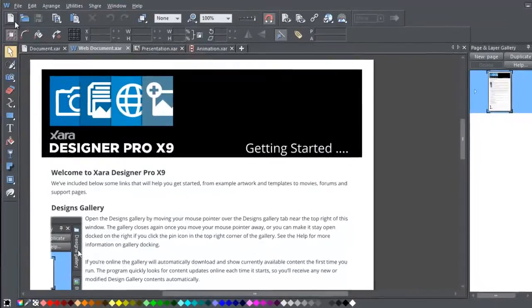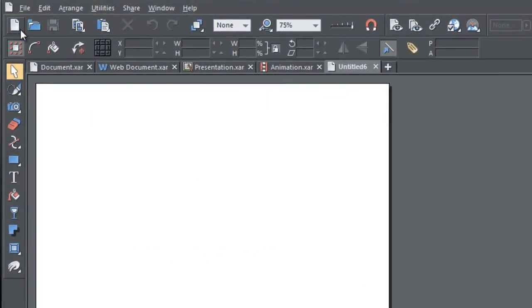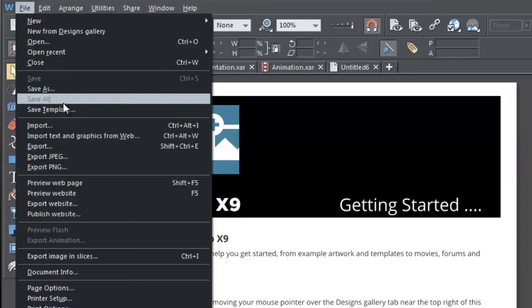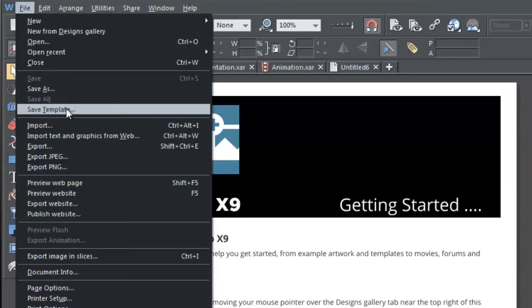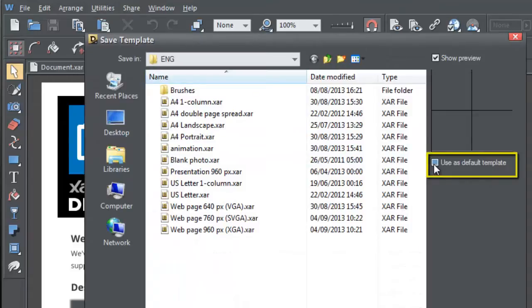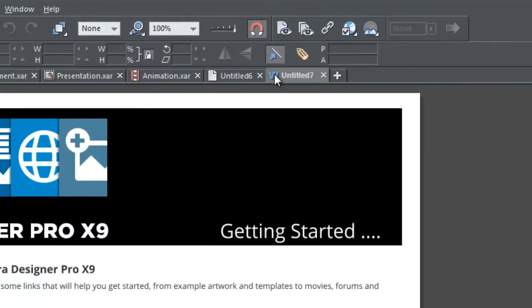Click the New Document button to create a new document based on your default template. And create a default template by opening the document you wish to save as your default and choosing File, Save Template. Then make sure you tick the Use as Default Template box in the dialog. You can also open the default template by clicking the plus symbol on the right of the document tabs.